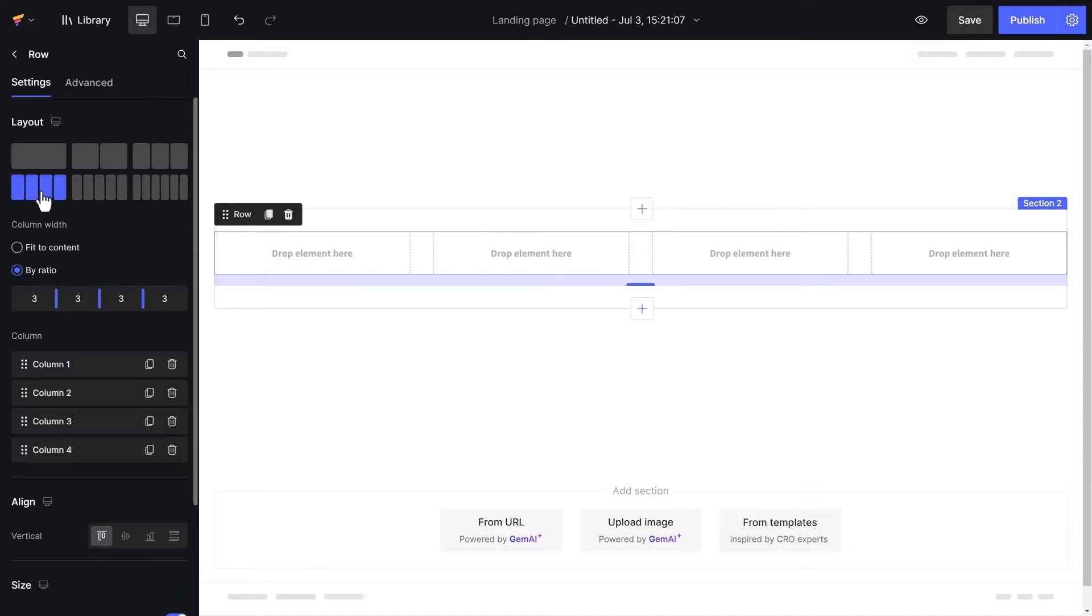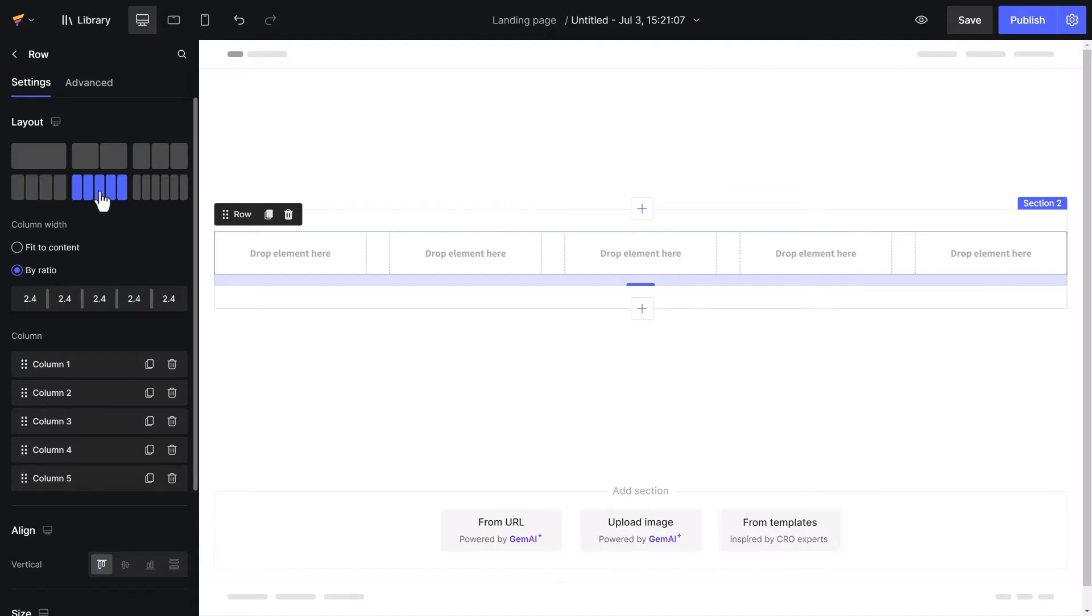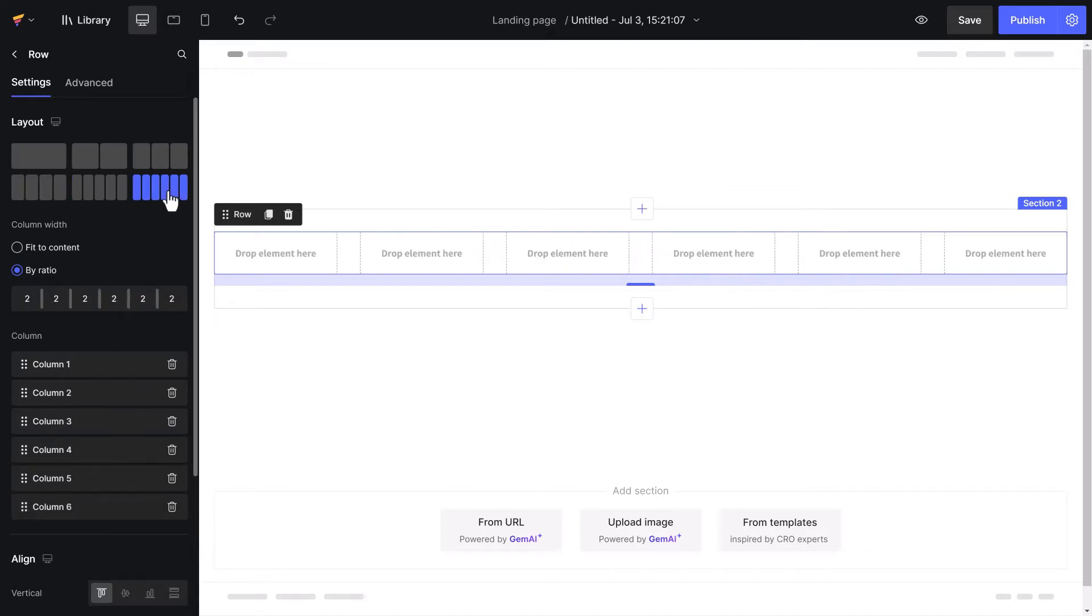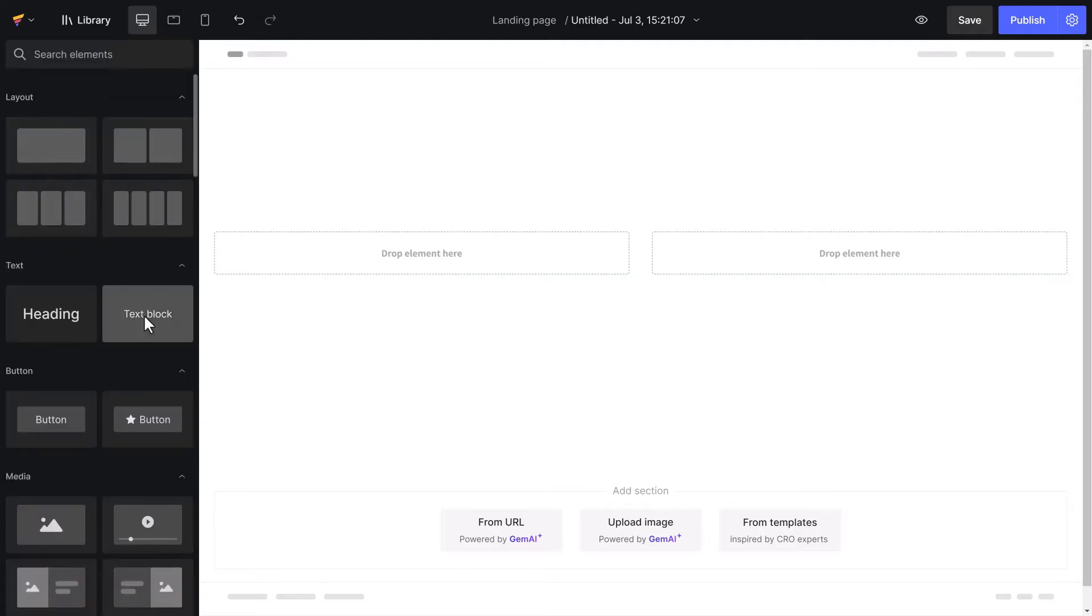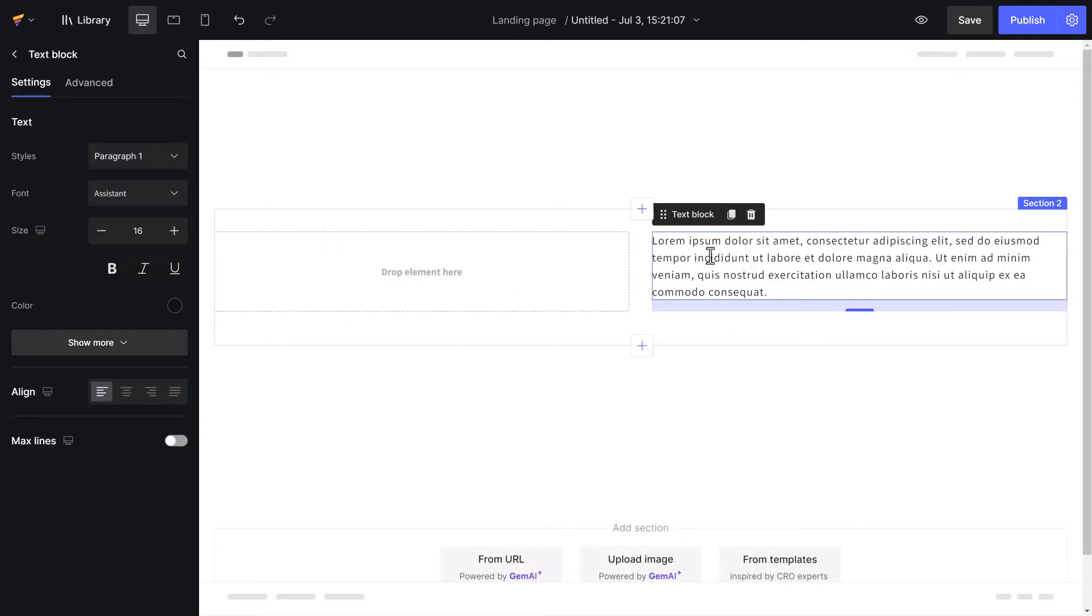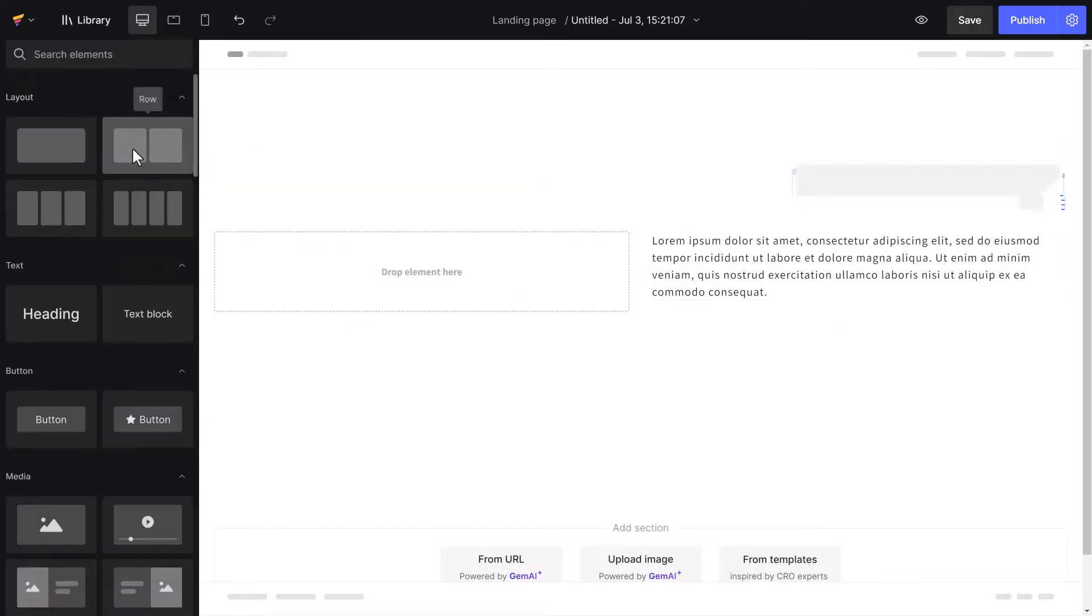For GemPages 7.0, we have added the five column and six column rows to improve user experience. You can do many things with rows. You can drag and drop content or even another row into it.